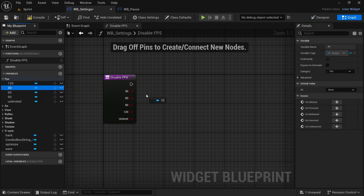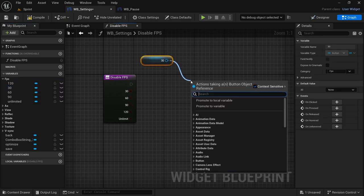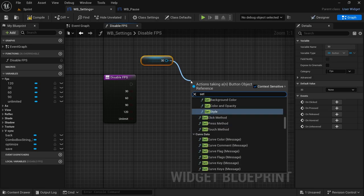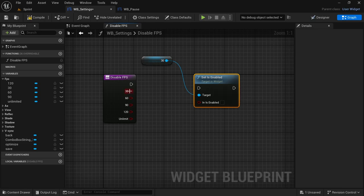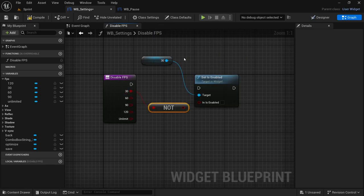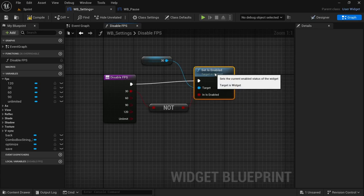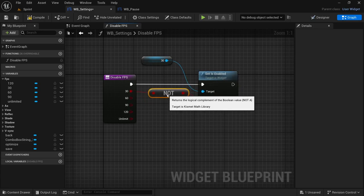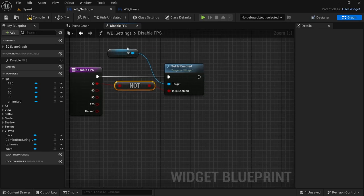We're going to drag in one of the buttons, starting with the 30, drag it in and put it at the top. From the 30, drag off and look for 'Set Is Enabled' on the widget. Then from the 30 on the node, drag off and look for 'Not' — the NOT boolean — then connect it to 'In Is Enabled', and then connect the execution pin. We're going to do this for every single one of them.